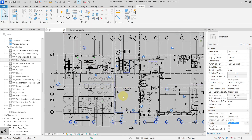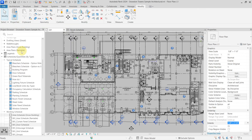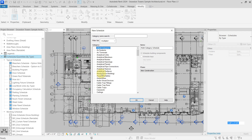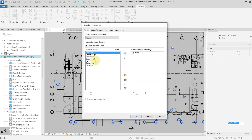Let's go back to the project and try to create a new schedule, because you cannot find the key schedule and want to create a new one for wall finish, floor finish, and ceiling finish. If I go and create a new schedule for my rooms and choose schedule keys, you can see that inside my available fields these parameters are not available because they are already used in one key schedule. So you cannot create a new one with the same parameters — you are a little bit lost and have to find the original one to modify it.